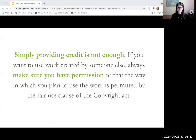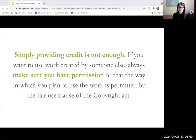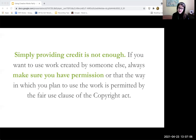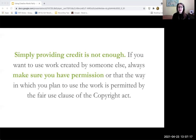Many people feel that only large commercial entities are required to do more than just provide credit to reuse a work, and this is not true. Non-commercial entities and all individuals in general are required to obtain permission to reuse a work. The question is really whether anybody is going to come after you for it — you are the one who gets to take that risk. Most likely nobody will, but you have to make sure that you know what you're getting yourself into when you use a work.